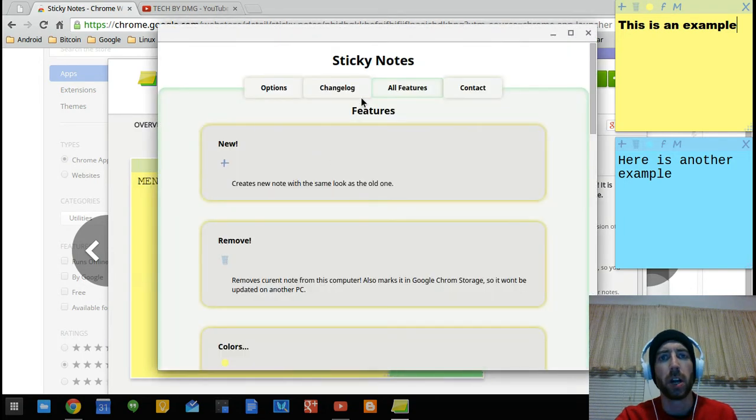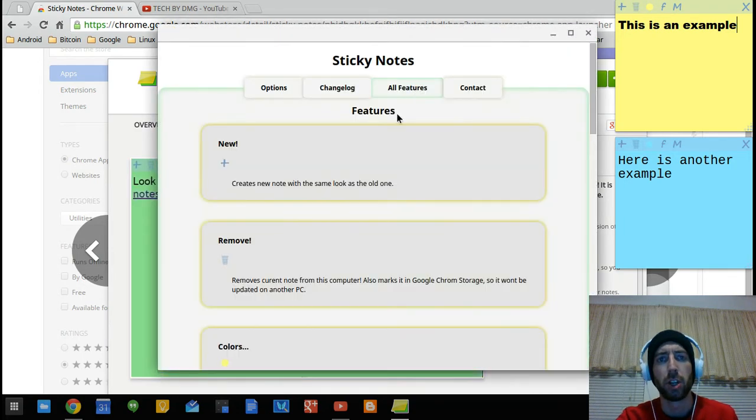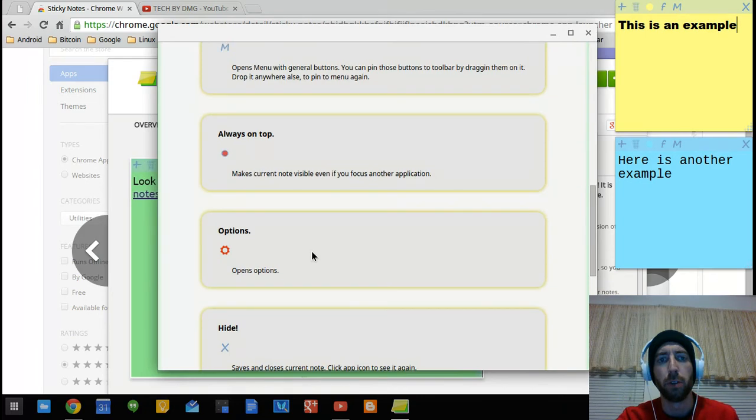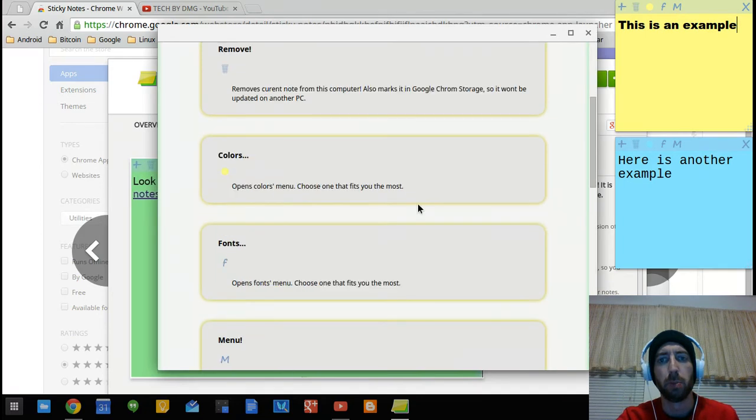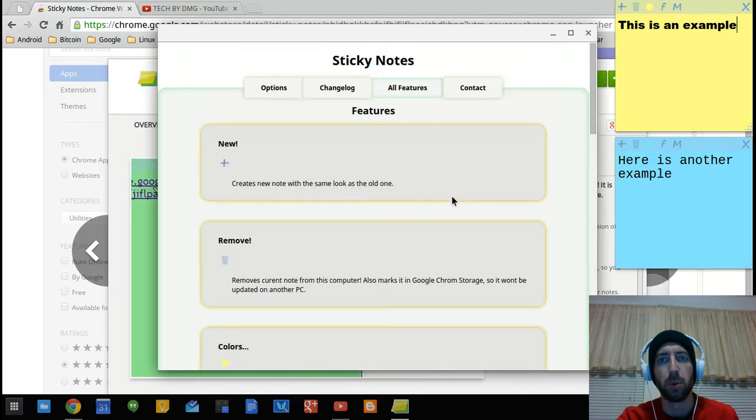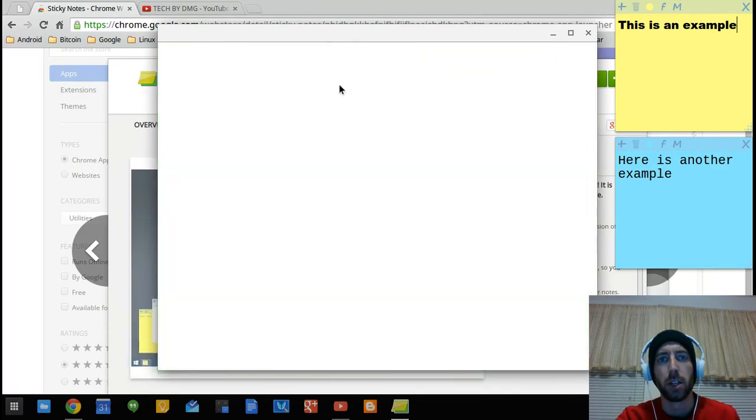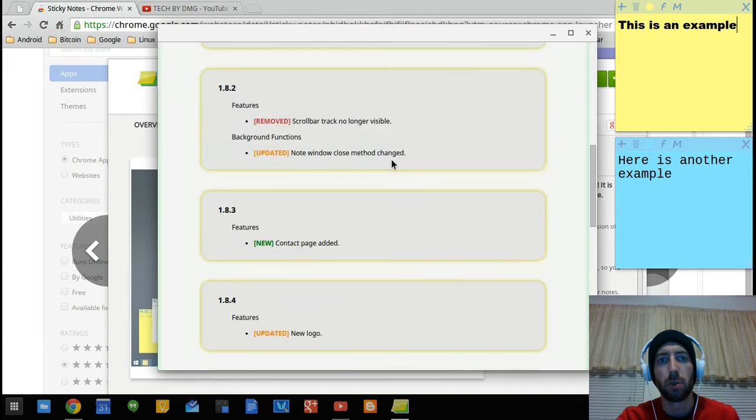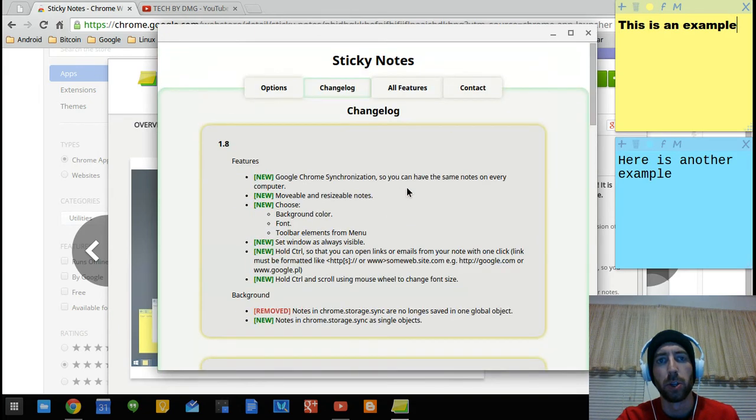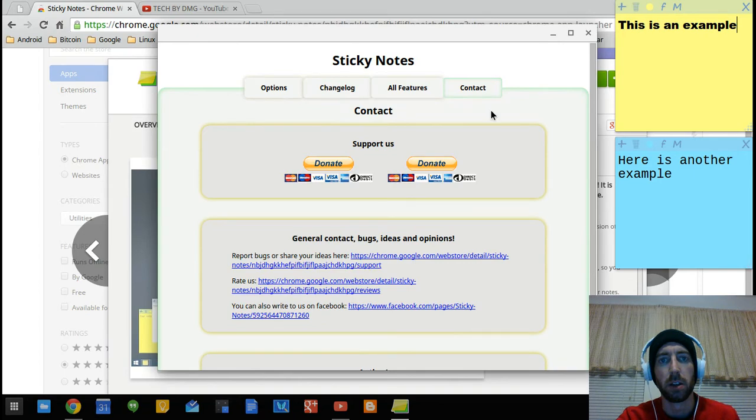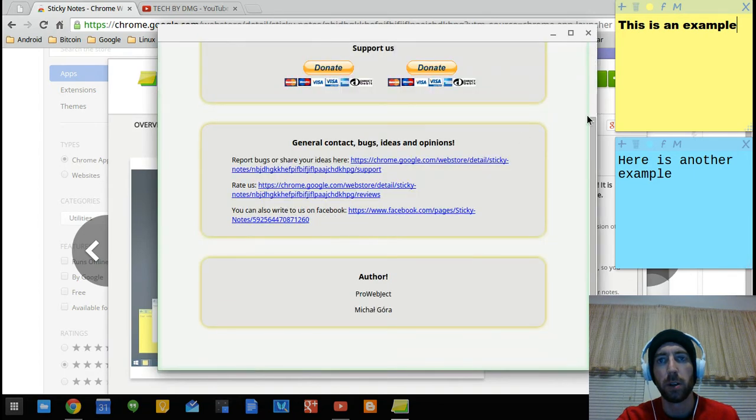When you go into the options, this is where you're going to check to see what the features are. When a new feature opens up or what's available, you can come in here and see. There's also the change log, which a lot of people will understand when you get a new update. If you have any problems, you can contact the developer that way as well.